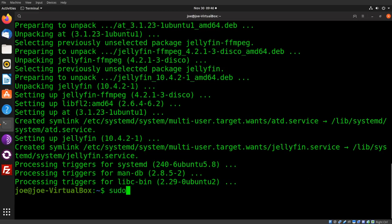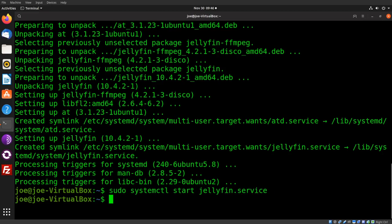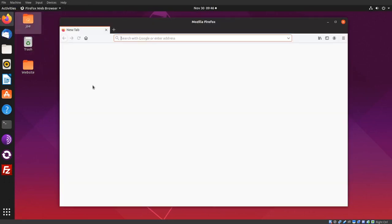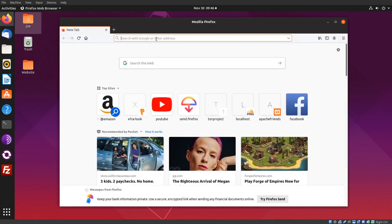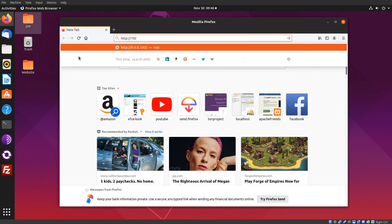sudo systemctl start jellyfin.service. Okay, you can close this window and start Firefox. Type http://192.168.1.200, which is my static IP address, colon 8096.